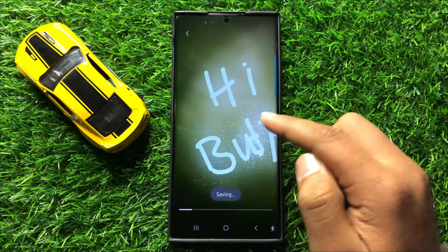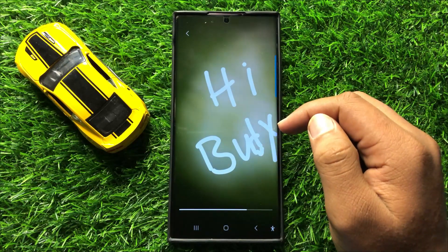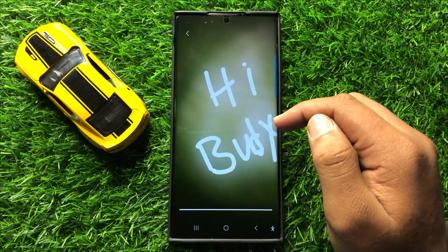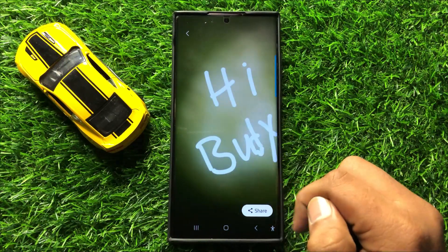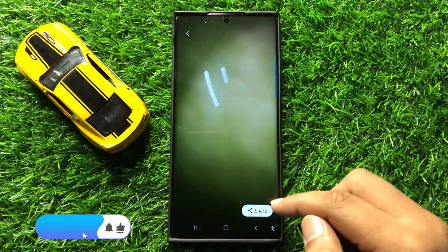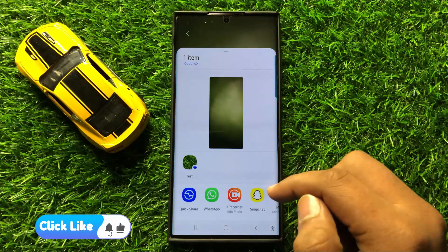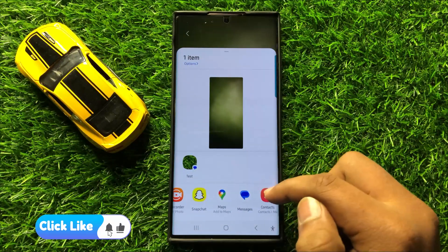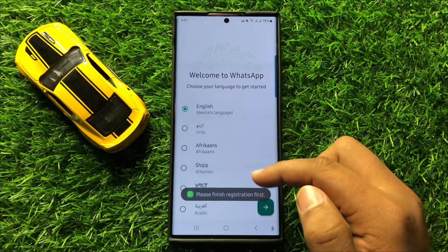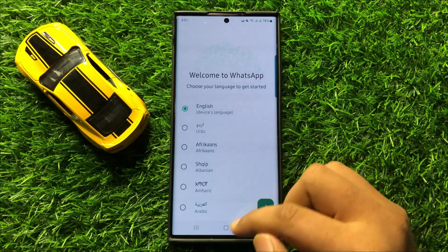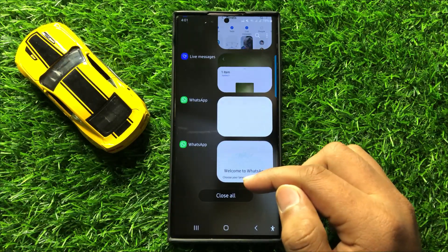It will then show you a preview. Now the Live Message is saved in the Gallery. Click on Share to send this Live Message. From here you can choose an app and share this Live Message.